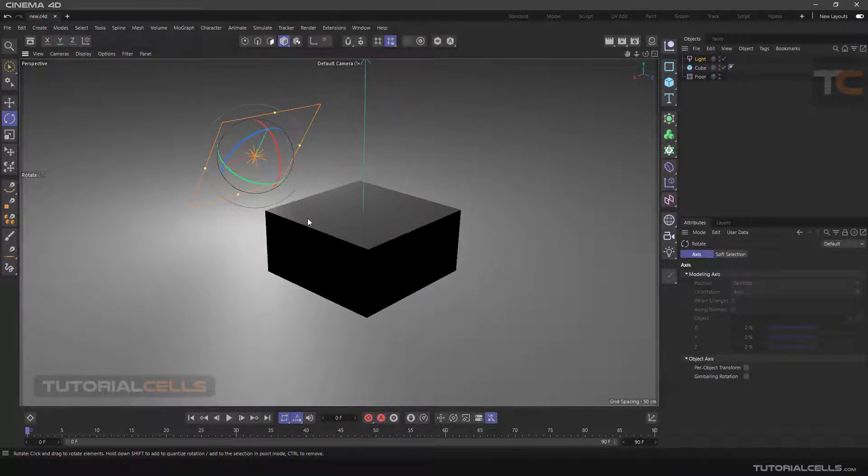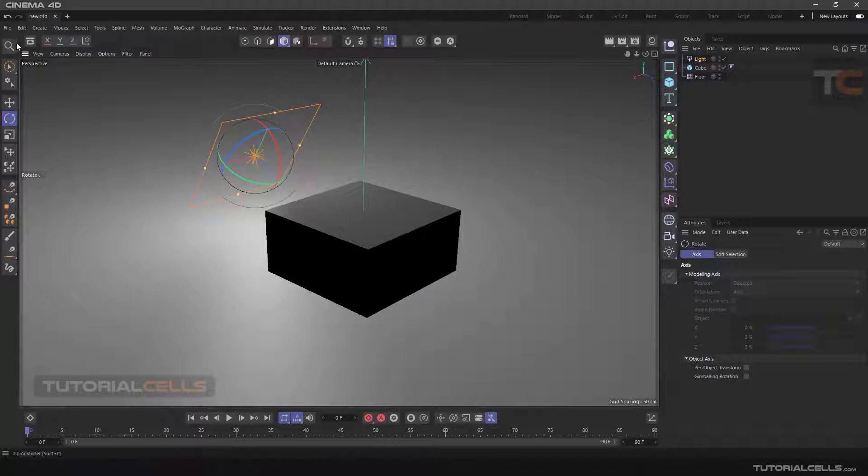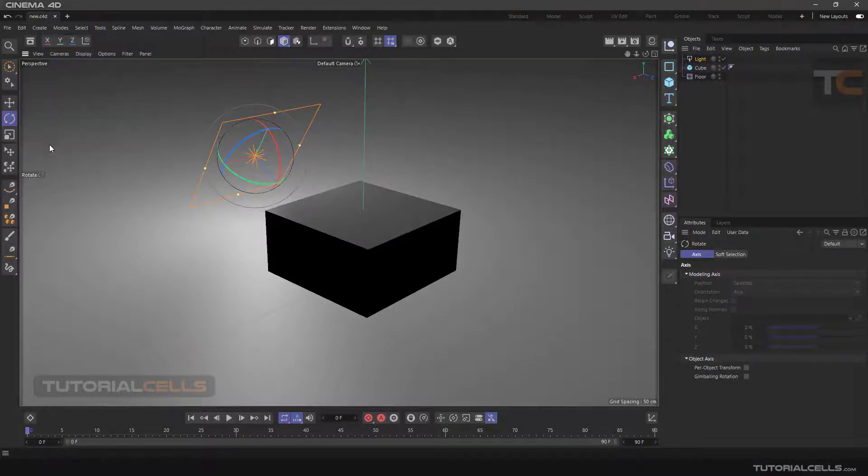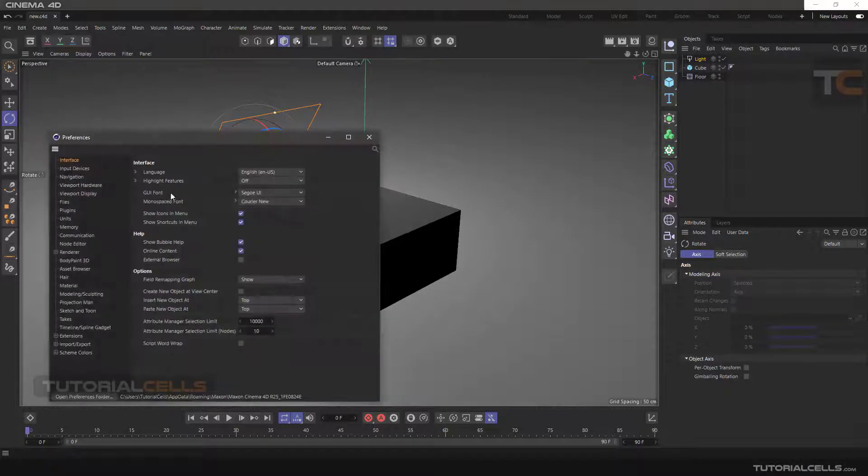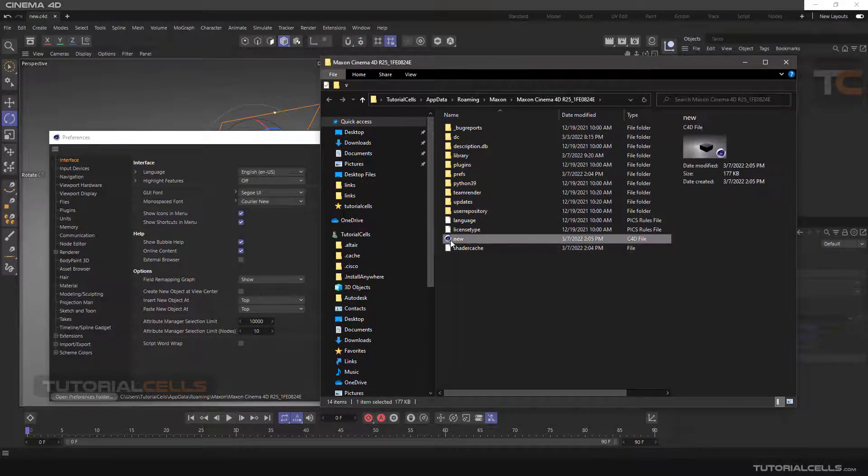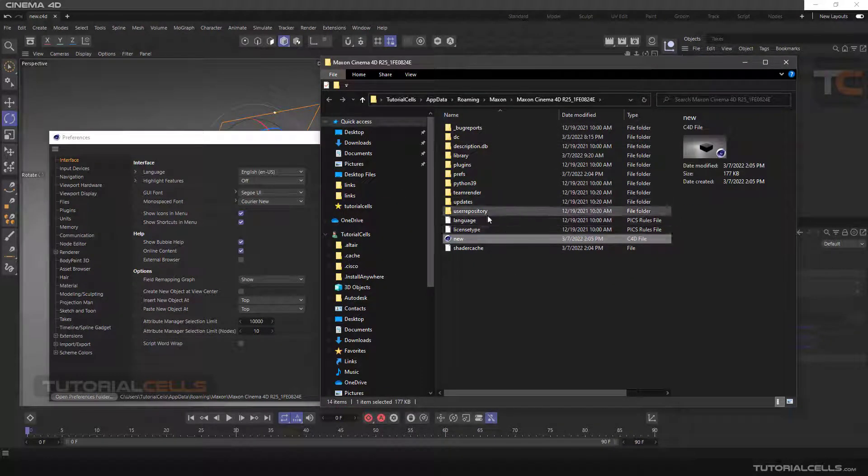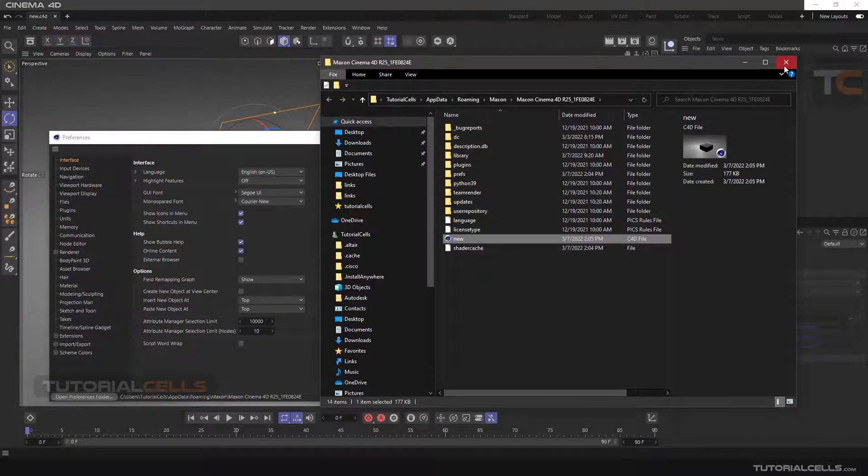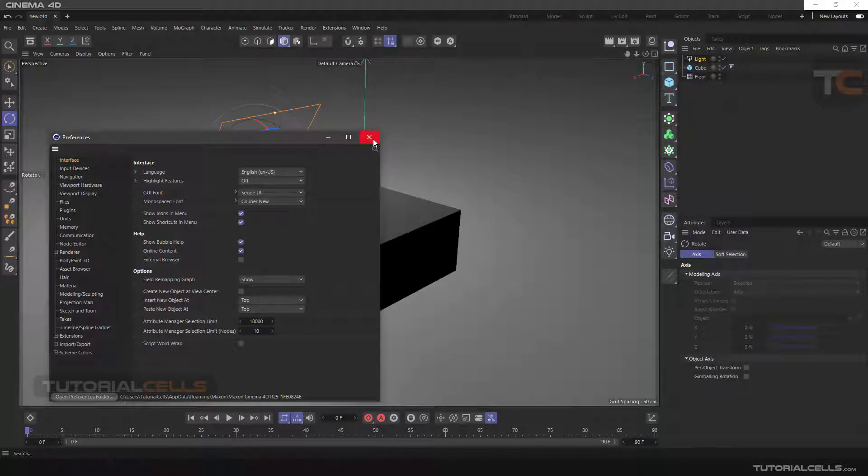Okay, the software creates a file named 'new' in this path. Enter the Edit menu, then Preferences, and click Open Preferences Folder. This is the installation path and software files. You can see that new file there.